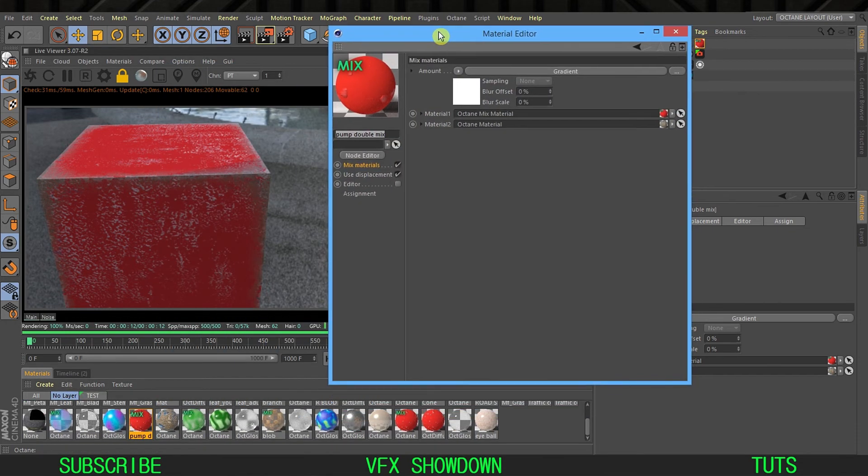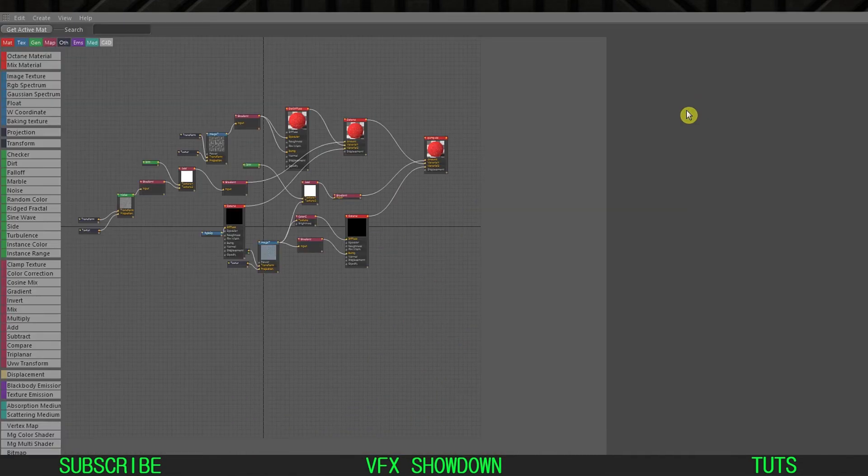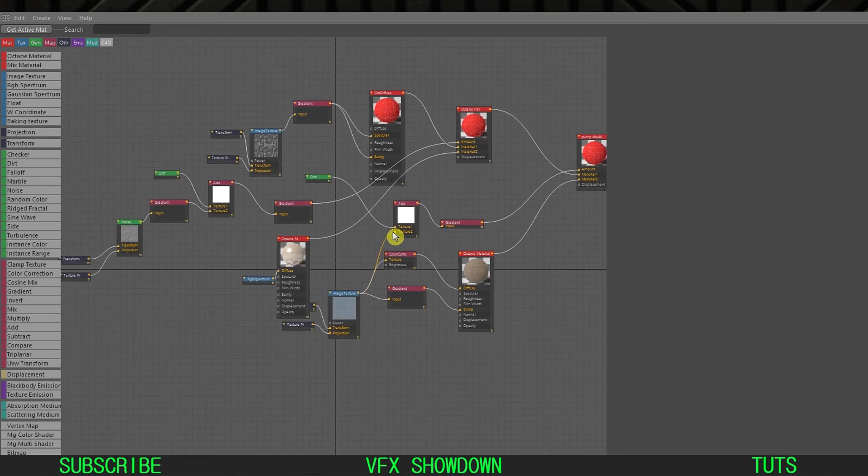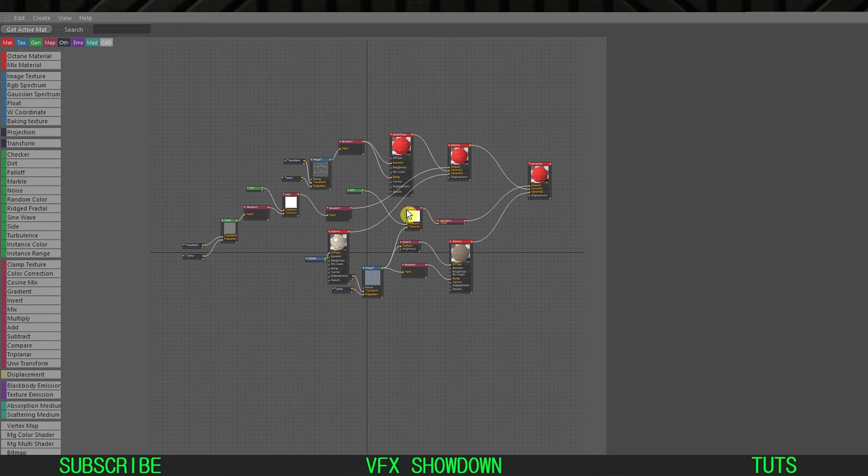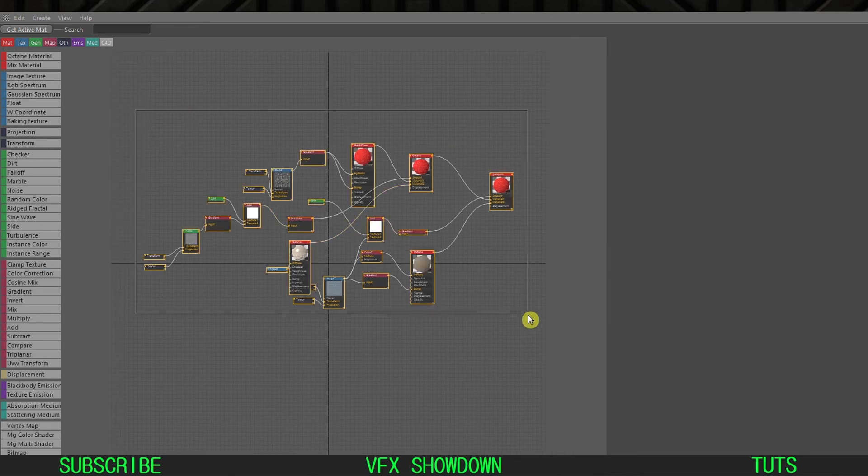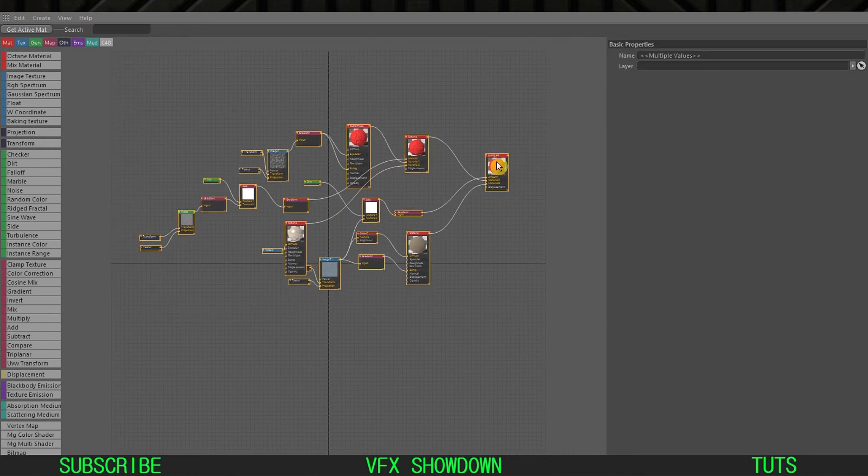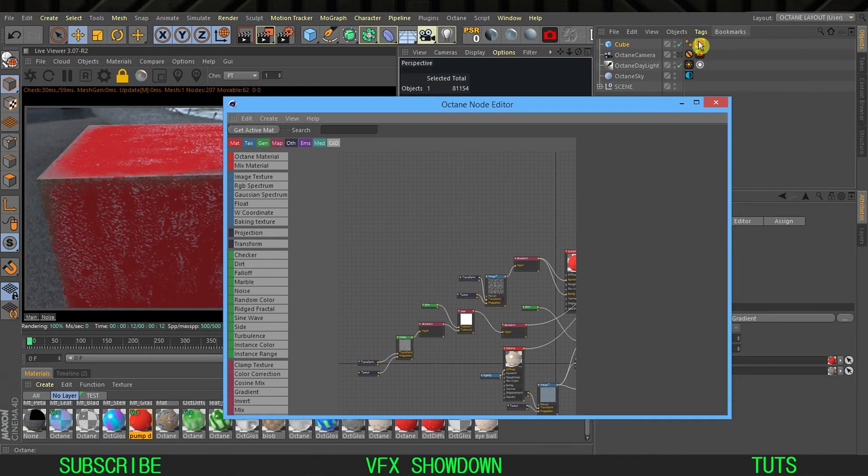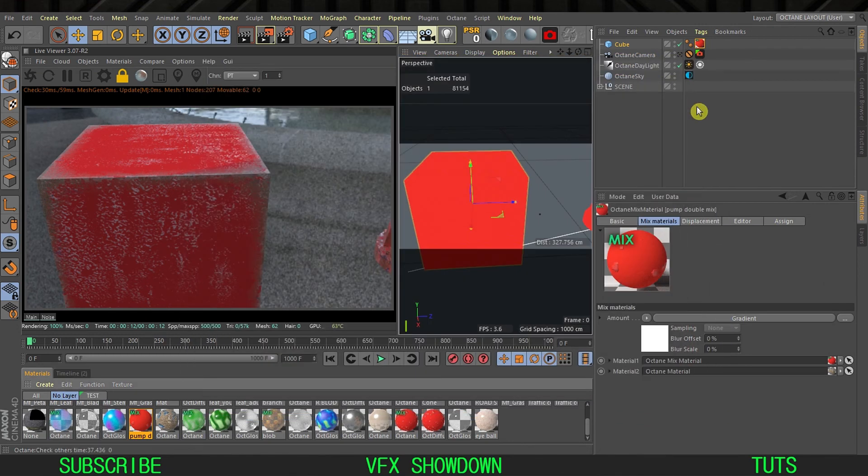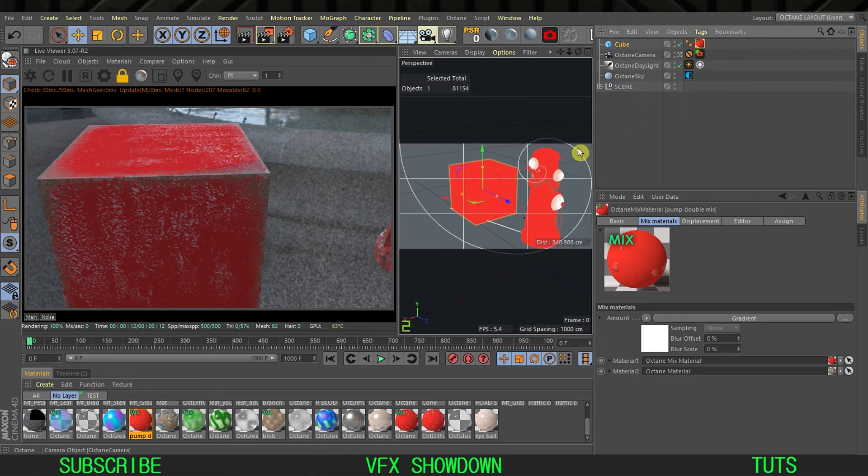This is what we're going to create. This is the material setup. You can see the node view how I did that. This may be the next tutorial. If you really want to see this, please let me know in the comment below and I will make a tutorial.